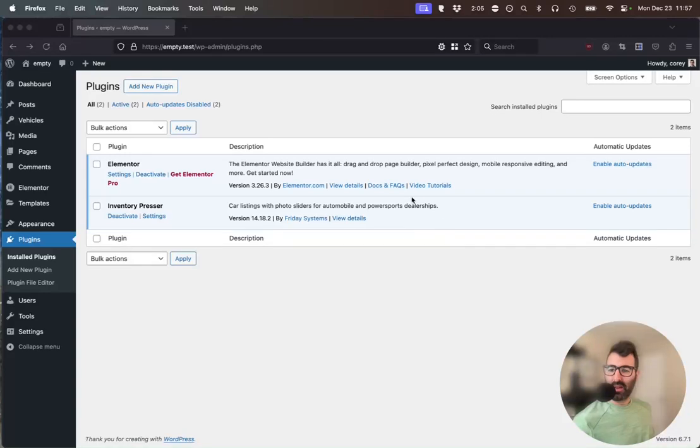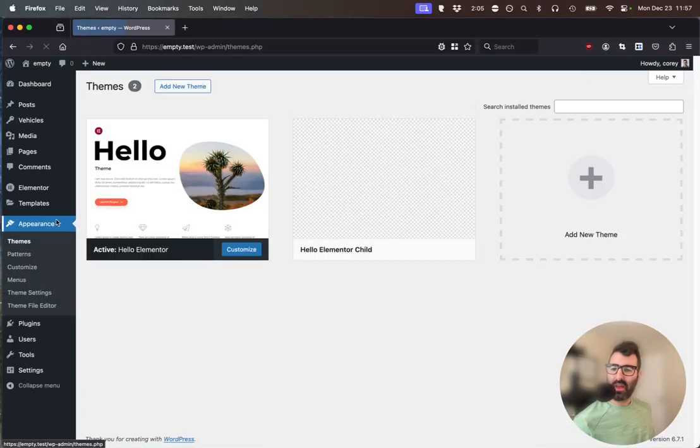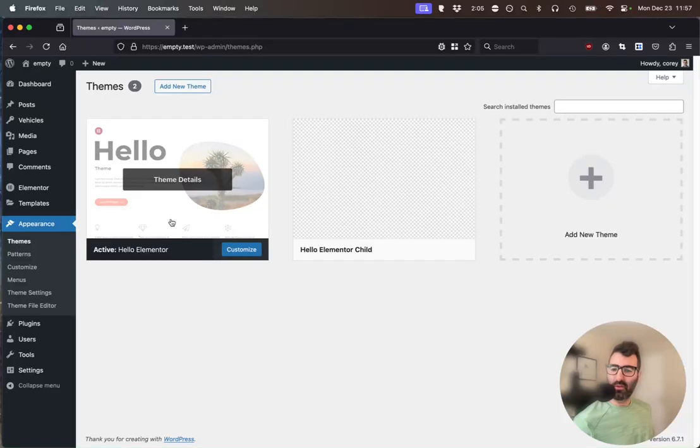On plugins, you can see I've got Elementor and Inventory Presser both active. Under my Appearance tab, I'm running the Hello Elementor theme.